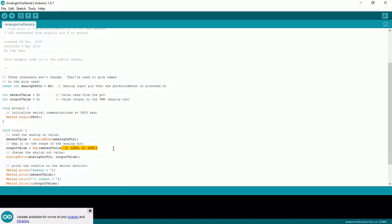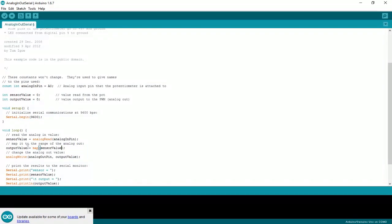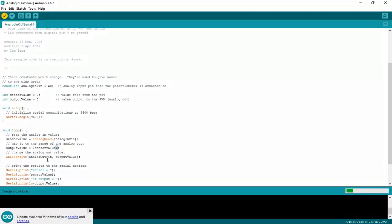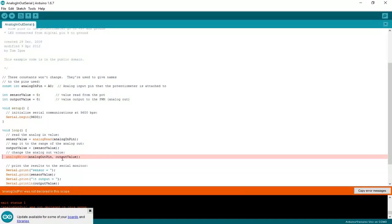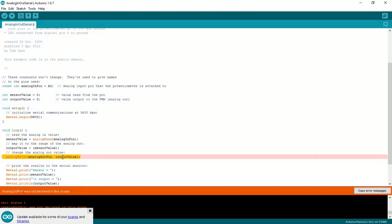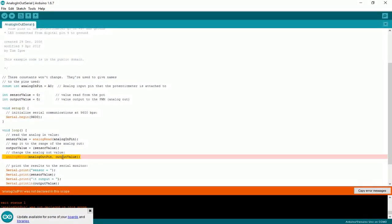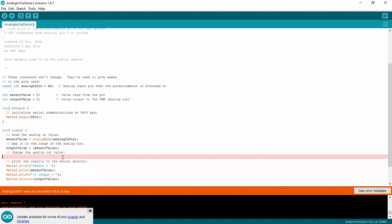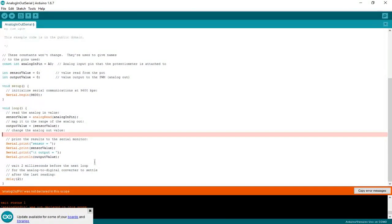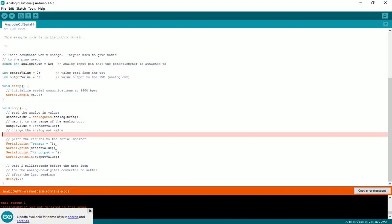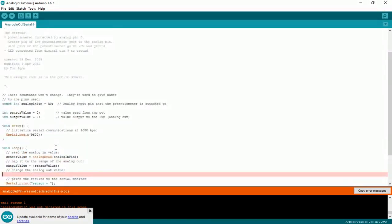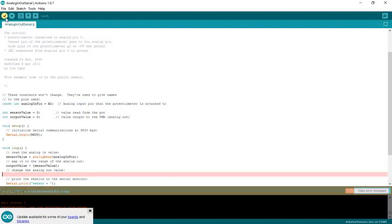Also no need for mapping analog data so I'll just delete mapping data. Let's check it out. Seems like something related to output pin 9. I will delete it also. Everything seems okay now.